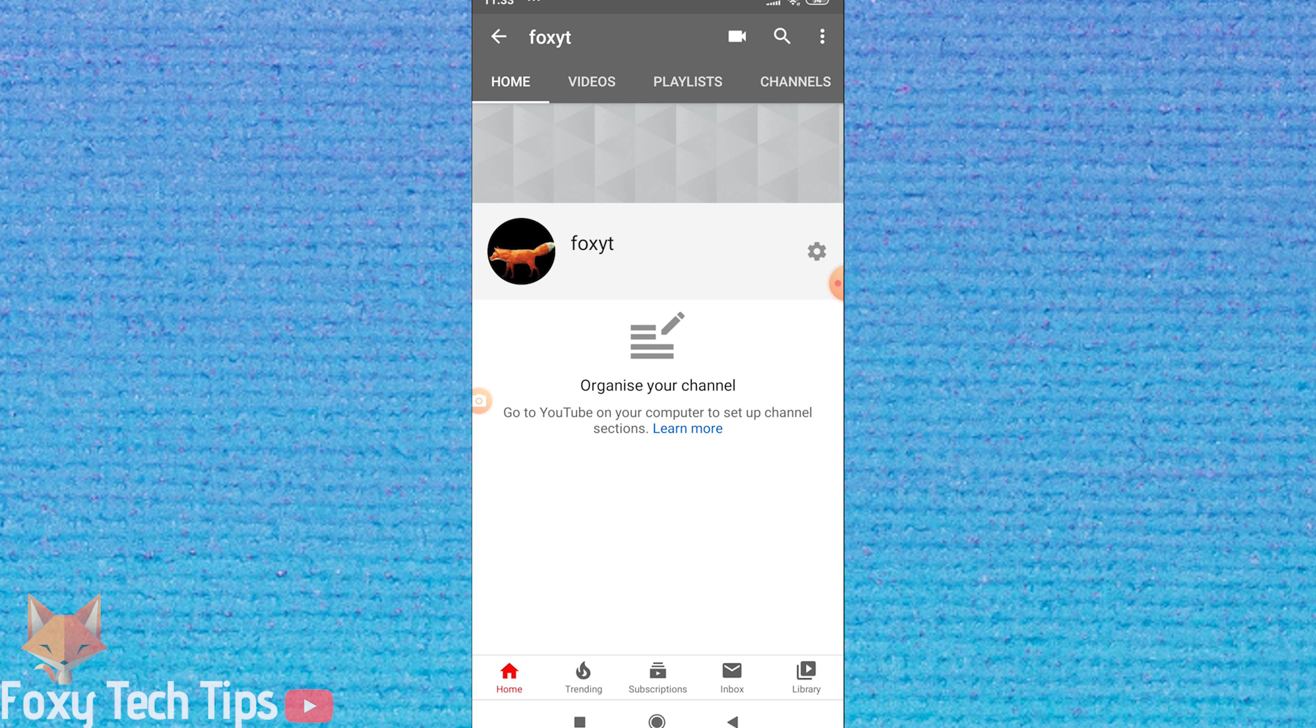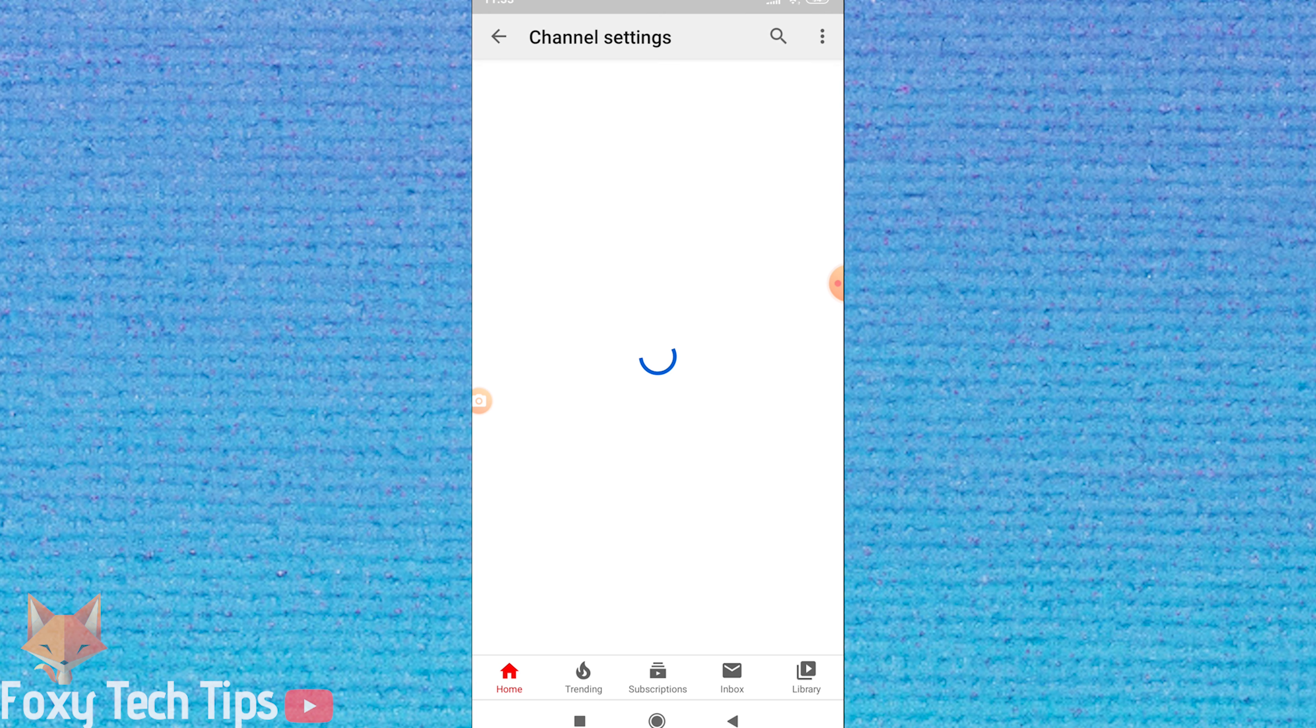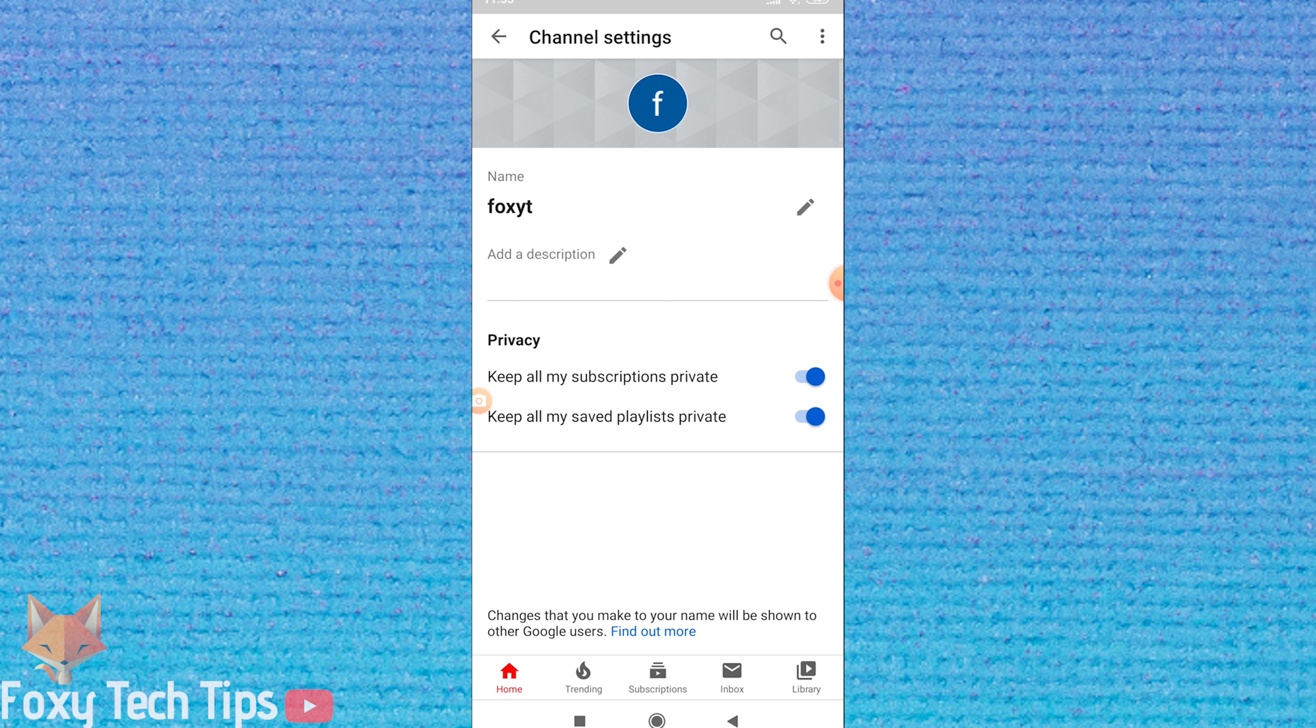On your channel page, tap the settings button. Tap the pen icon beside your channel name.